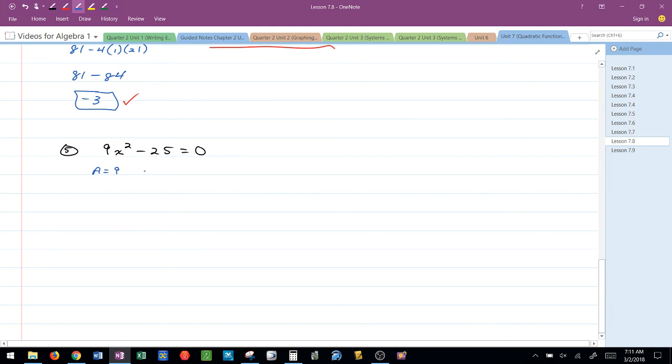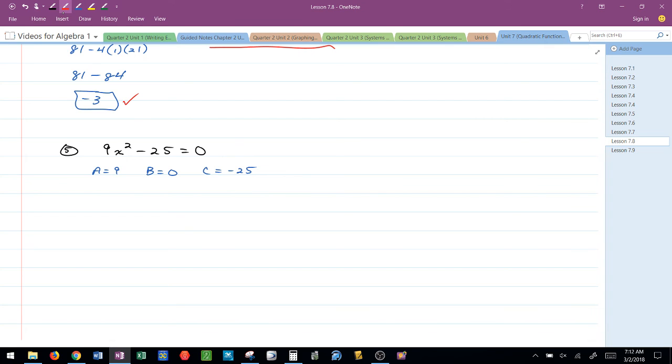Where's B? Well, B in this case is 0. There is no linear piece. And then another mistake is C is not 25. C would be negative 25. I can still use the quadratic formula to use this.